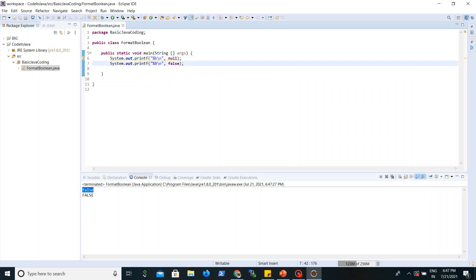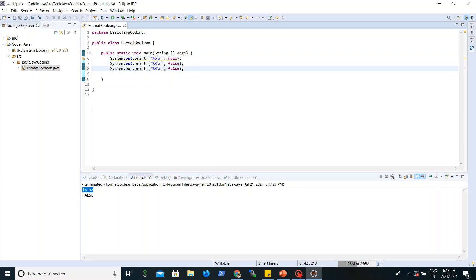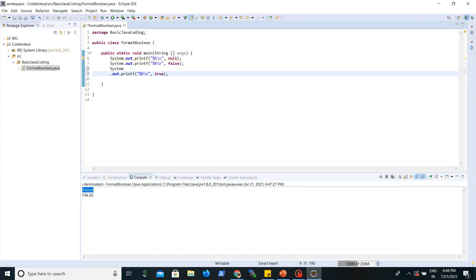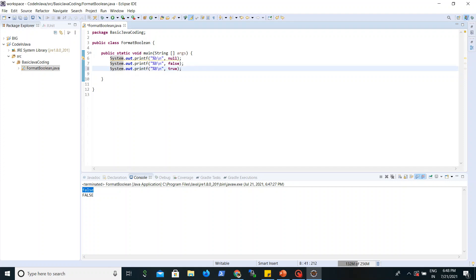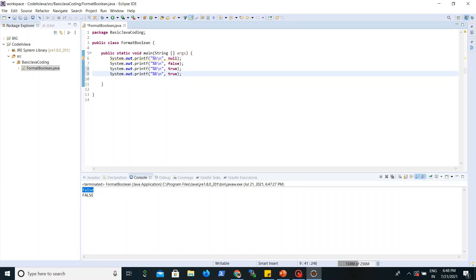In the same way, here we are going to write the value true — small true. Again we will use %b (small b) and capital true with %B. So %b will print a small 'true' in lowercase.